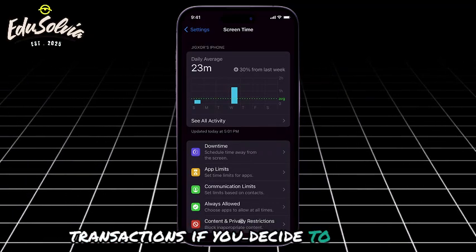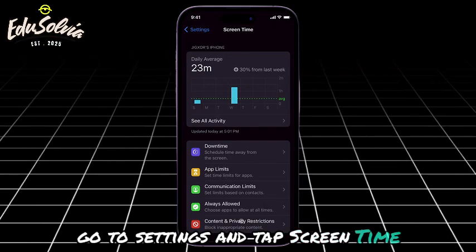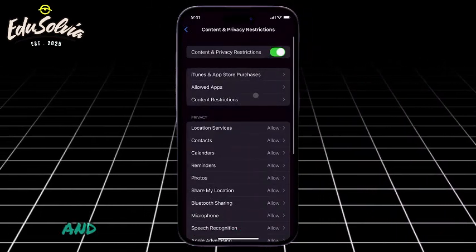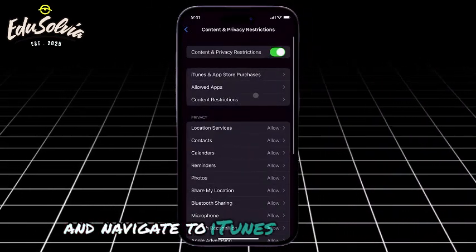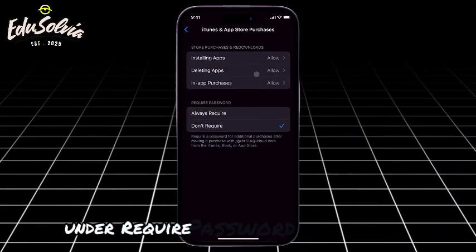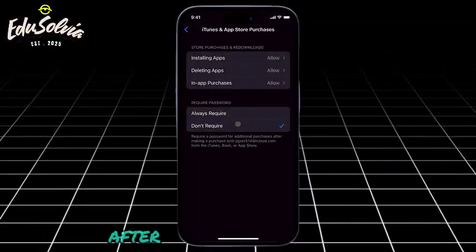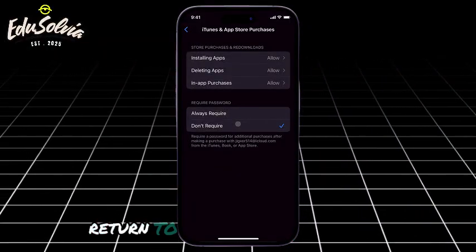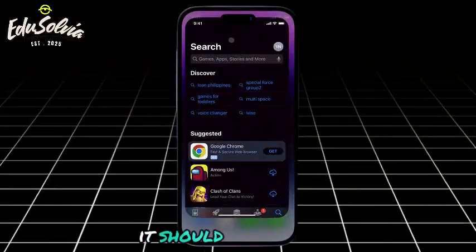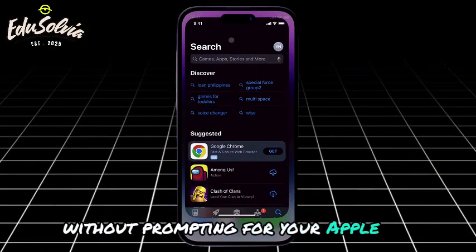If you decide to proceed, go to Settings and tap Screen Time. Select Content & Privacy Restrictions and navigate to iTunes and App Store Purchases. Under Require Password, choose Don't Require. After making these changes, return to the App Store and try installing any app — it should now install without prompting for your Apple ID password.